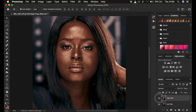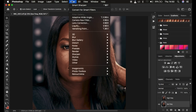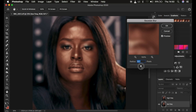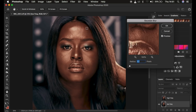Turn off the high frequency layer and select the low frequency layer. The low frequency layer is the color layer, so we want to make sure it contains only the colors. To achieve that, come to Filter, Blur, then Gaussian Blur. We don't want to touch the image and lose the natural textures — we always want to retain skin texture in the image.